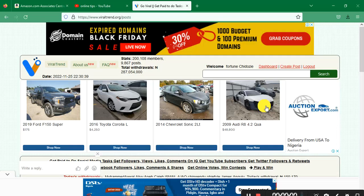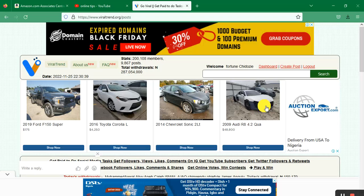Welcome back to this channel. I want to show you another site where you can make money online for yourself and earn by giving people your referral link. The name of this site is ViraTrend.